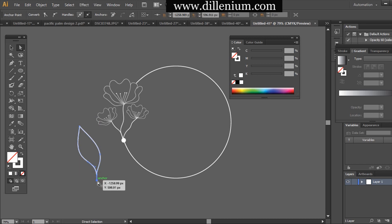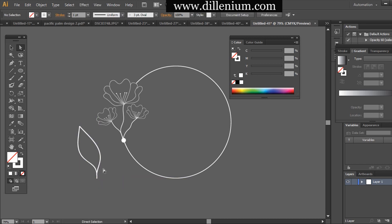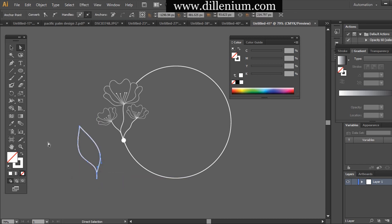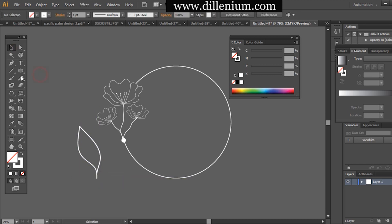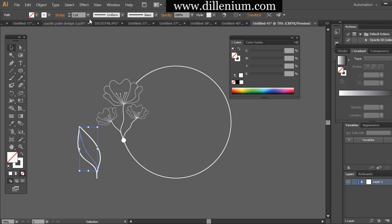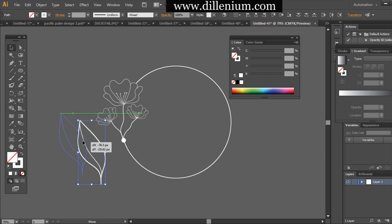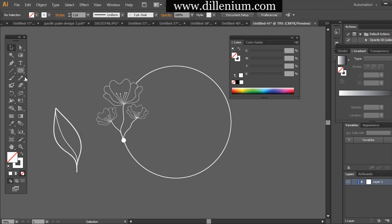Now using the brush tool and creating a simple leaf structure. Then using the pencil tool to create the internal lines. If anything goes wrong you can easily adjust it — just select the area you want to fix and drag the lines, or you can easily redo the lines. Here you can see I am fixing it.